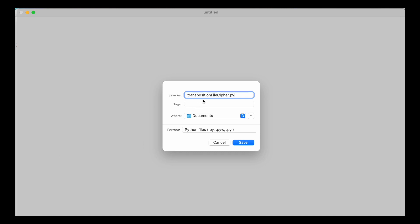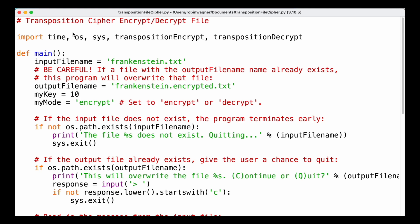We're going to save that file as transposition_file_cipher.py and then write our code. In our program we're going to start out by importing a couple of different modules. This includes our transposition encrypt and decrypt file that we wrote in previous videos, but we're also going to import the sys module to be able to quit our program, the time module in order to time some functions, and the os module that gives us access to some operations at the operating system level — for example checking if a certain path exists.